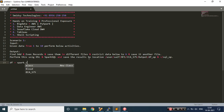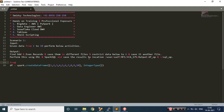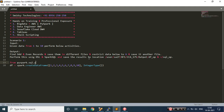I'll be writing spark.createDataFrame and providing my data, which is nothing but from 1 to 10: 1, 2, 3, 4, 5, 6, 7, 8, 9 and 10. This data belongs to type integer, so I'm writing IntegerType. Since I'm using this, I need to import some package — from pyspark.sql.types, you need to import IntegerType.